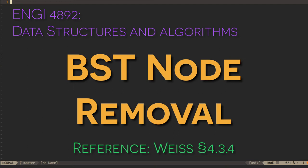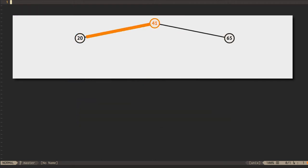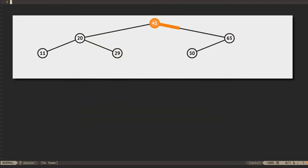Removing a node from a binary search tree is slightly more complicated than inserting one. We saw in the previous video that the only interesting part of node insertion is figuring out where to perform the insertion.